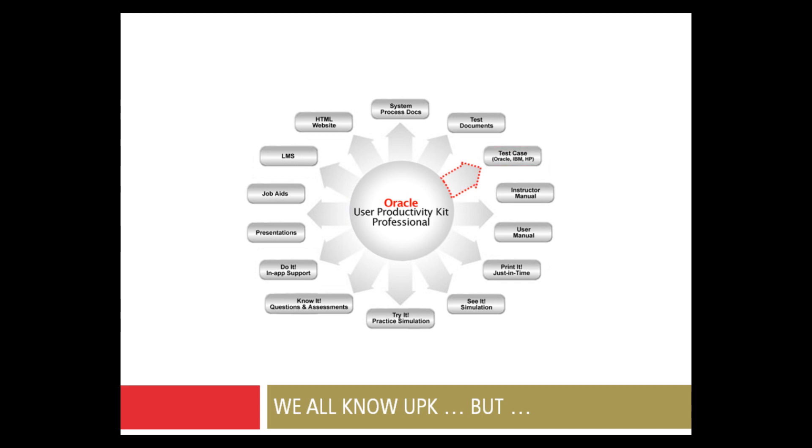One of the features of UPK that is rarely used is the ability to generate an Excel test case. Our testing tool is HP Quality Center. We also have a testing center of expertise that governs the best practices and requirements for our test scripts. Because of those strong requirements, we had to tweak UPK to match the expectation of the testing center of expertise.